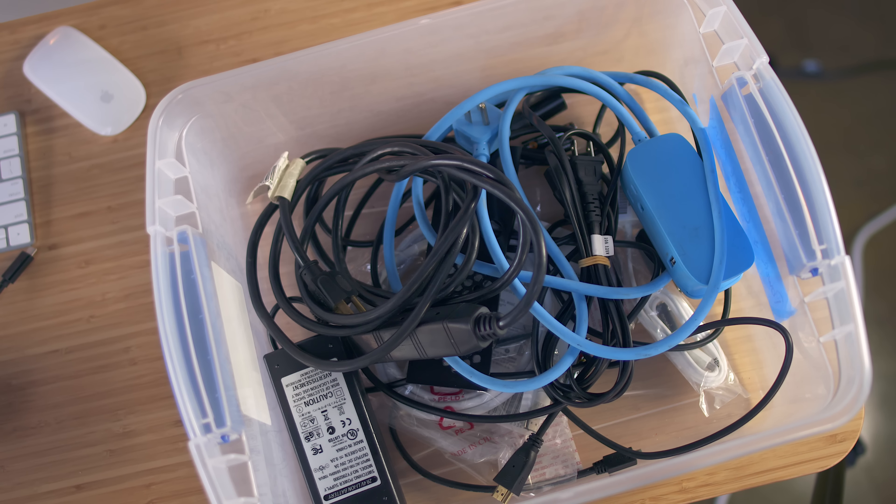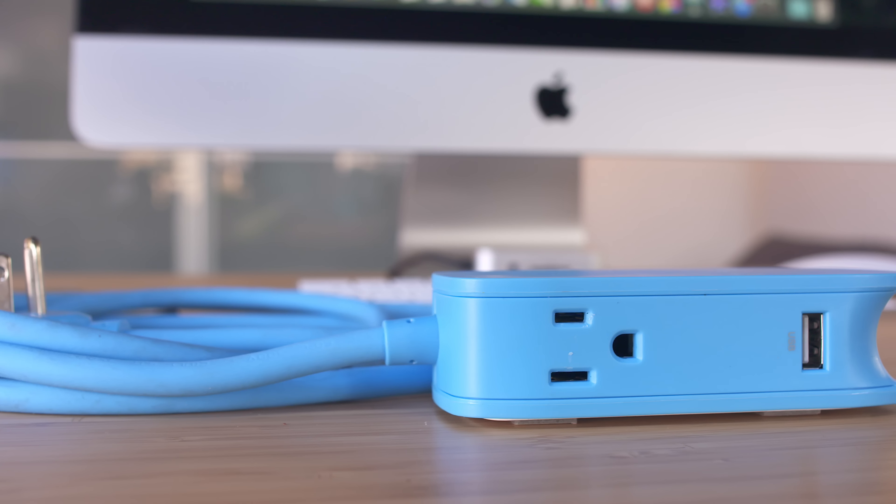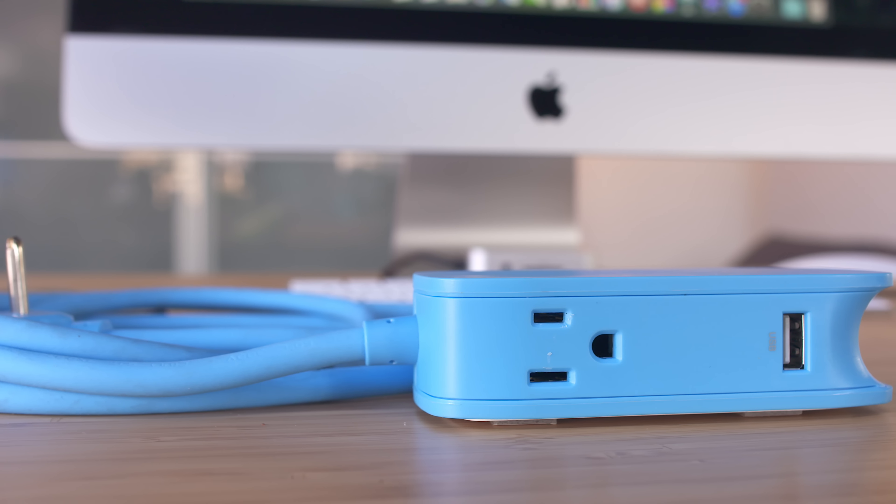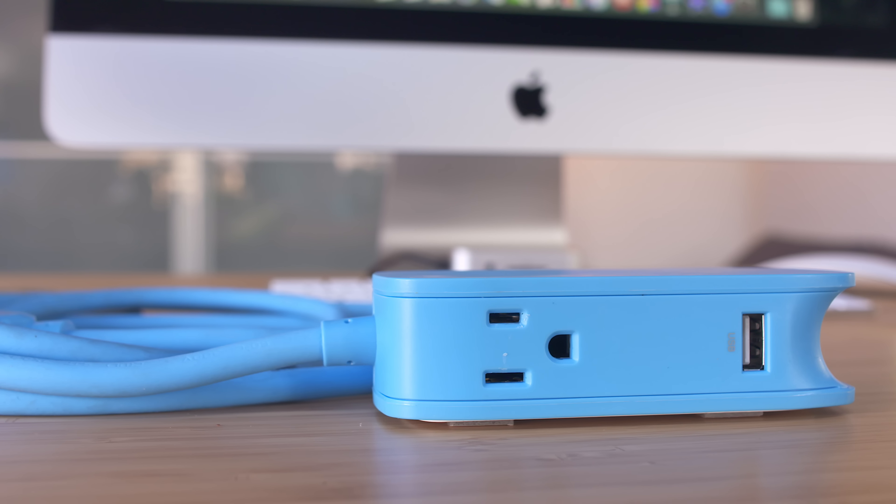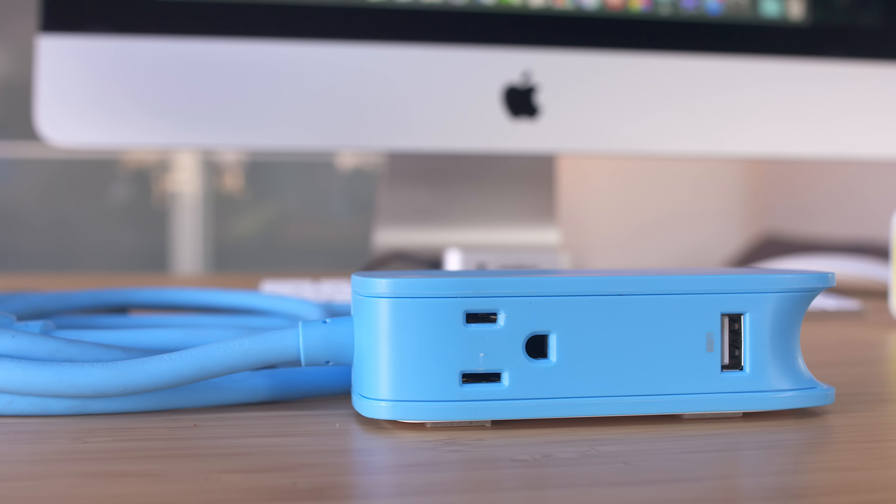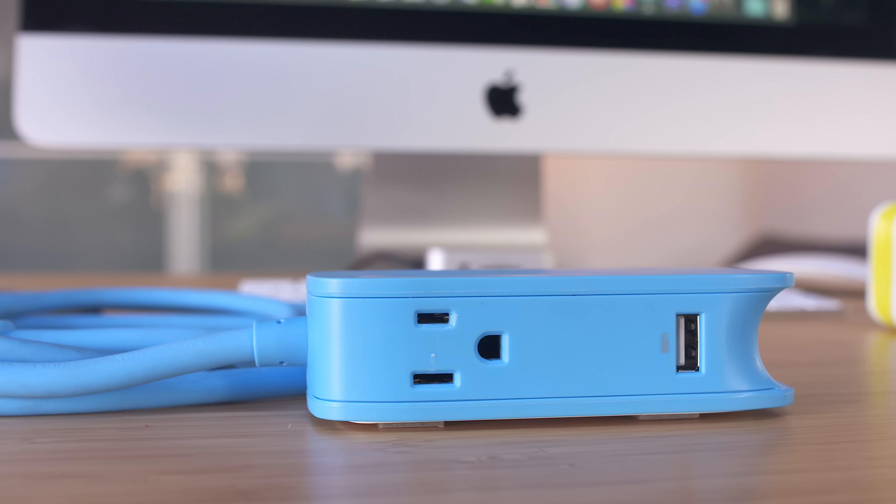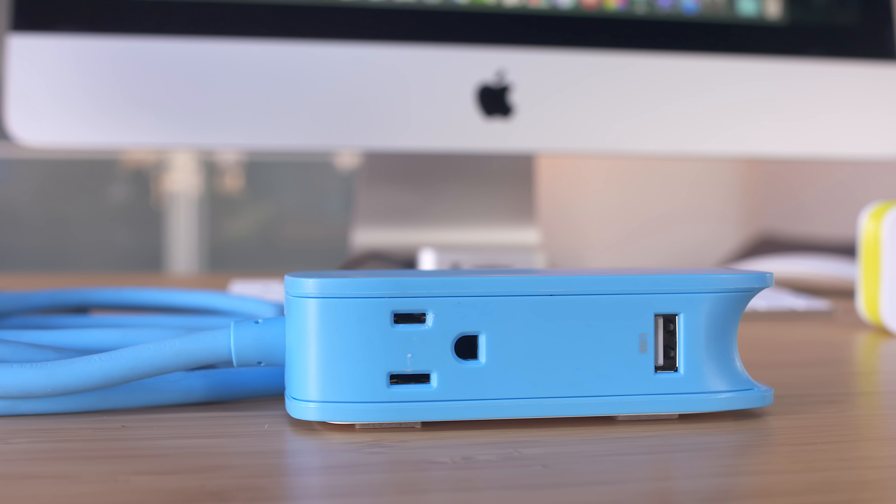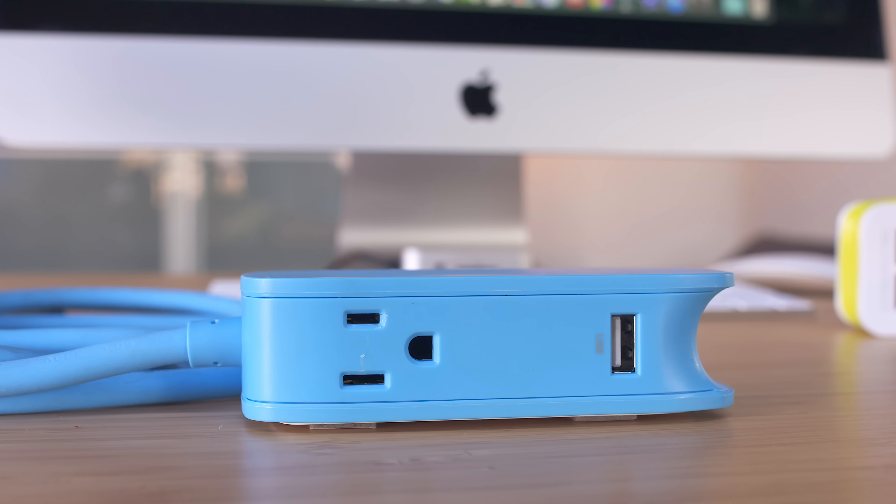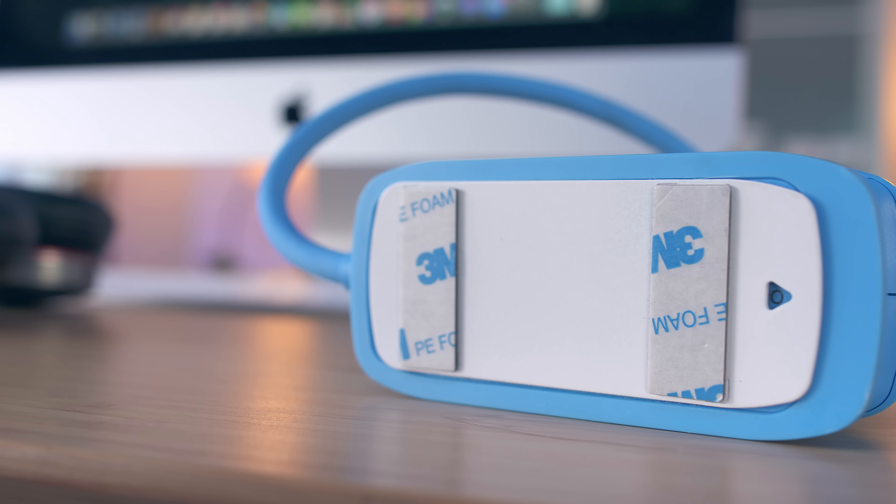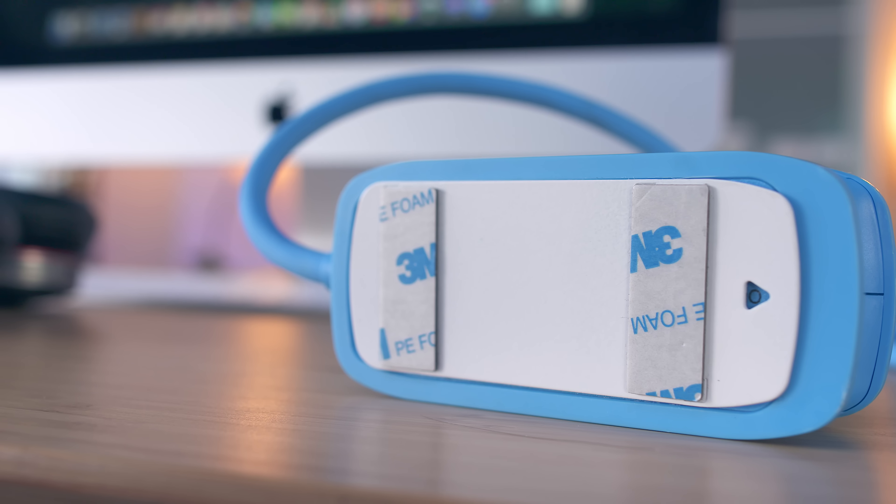It's also just really well thought out. Each outlet and USB port are on opposing sides so if you're using something large like a MacBook charger, you're not going to need to fight over space. Lastly it also comes with a 3M equipped magnet that lets you mount it onto a wall or a desk which is awesome.